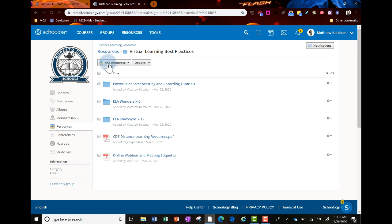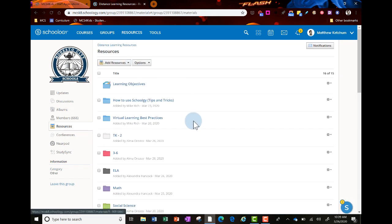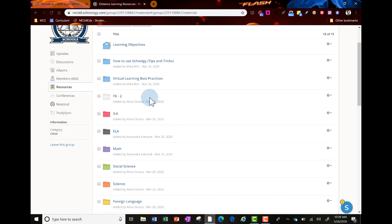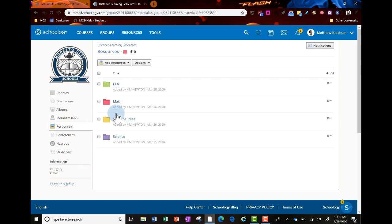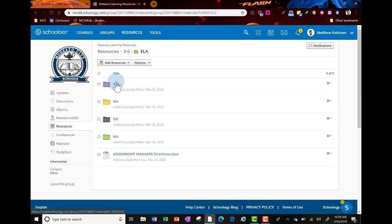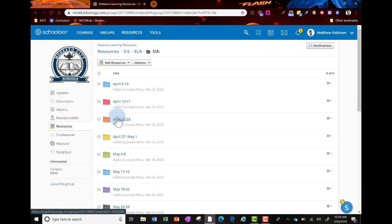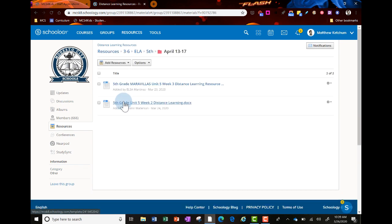In the resource area, you'll also find folders broken out by grade level. Within grade level folders, there are different subject areas you can click on, broken out by activities by different weeks. When you click on those weeks, you'll see documents with ideas for weekly activities for that grade level and subject area.